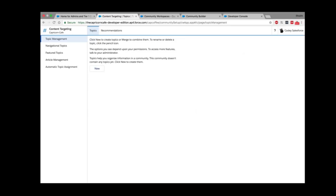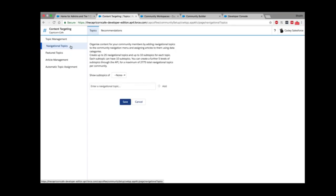The next tab in Community Workspaces is Content Targeting, which covers Topics. In the internal org, Salesforce provides a tool called Topics to organize accounts, cases, leads, and management. Salesforce extended the same capability to communities, so you can use topics to organize feeds, collaboration, articles, and knowledge. Salesforce primarily provides two types of topics: Navigation Topics and Featured Topics. Navigation Topics support hierarchical organization — think of a topic as a folder with subfolders. You can extend to a depth of 3 and a width of 10.